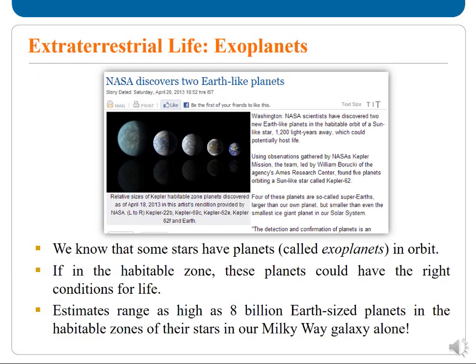Very recently, NASA has discovered two Earth-like planets. We know that some stars have planets called exoplanets in their orbit. If in the habitable zone, these planets could have the right conditions for life. Estimates range as high as 8 billion Earth-sized planets in the habitable zone of their stars in our own Milky Way galaxy alone.